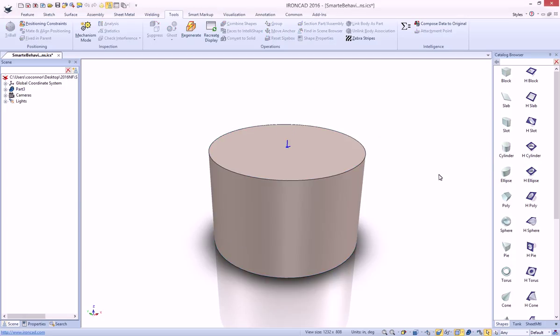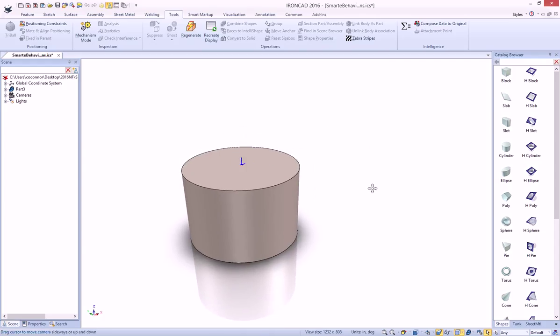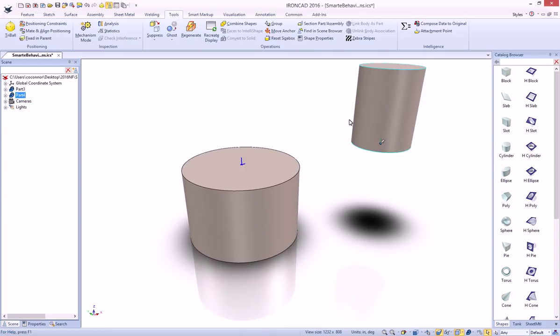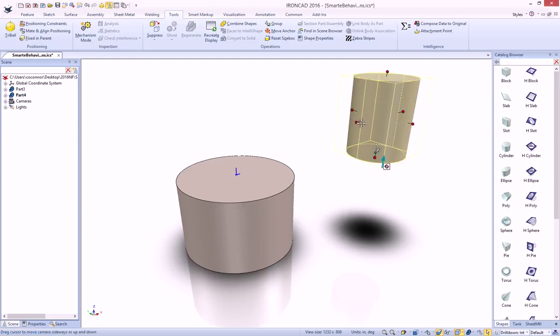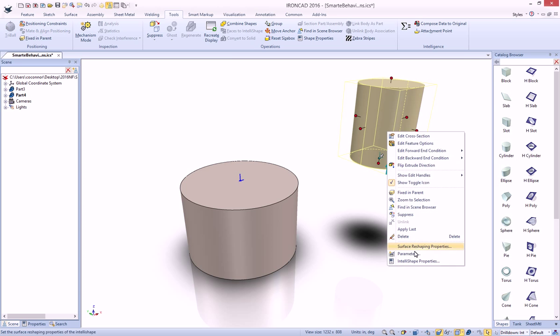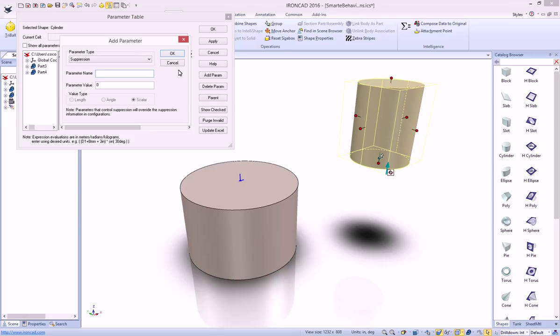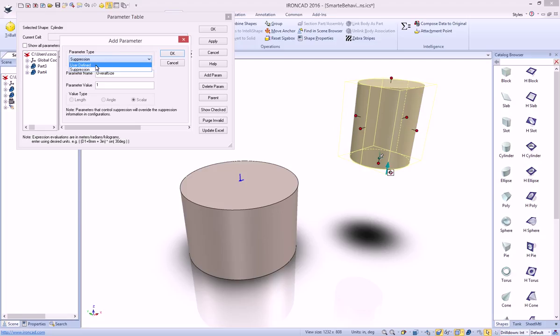Next we need to have our follower that's going to drop onto this object, so we'll just drop another cylinder out here. In this case, we actually want this one to be driven, so we want to drive this guy not to be able to pull these handles. So in order to do that, we'll create a parameter at the IntelliShape level for this guy, and we'll call it overall size for this parameter. We want to set it to a value of 1, and let's set it for 2 for right now.